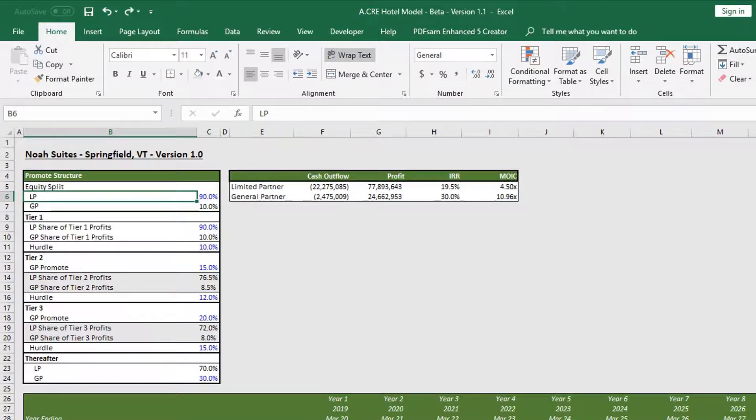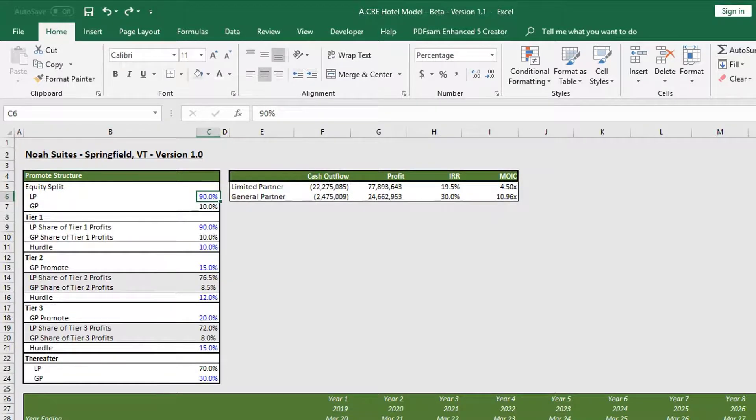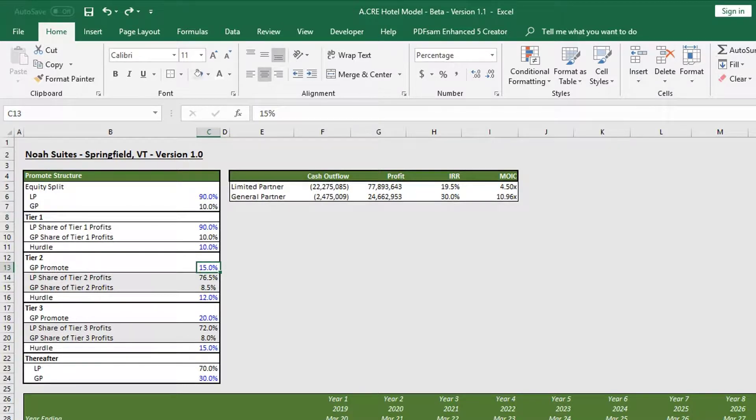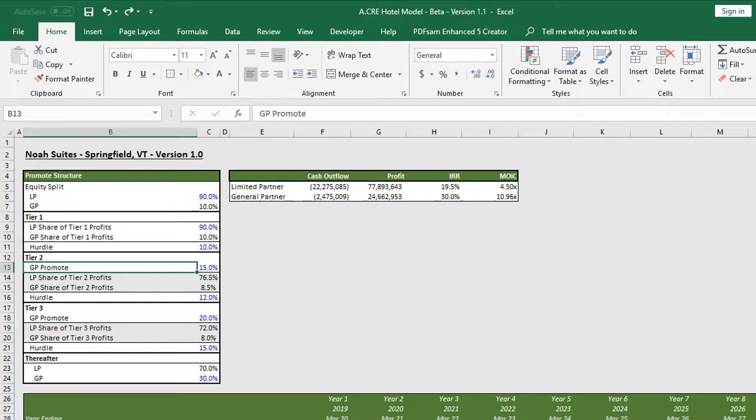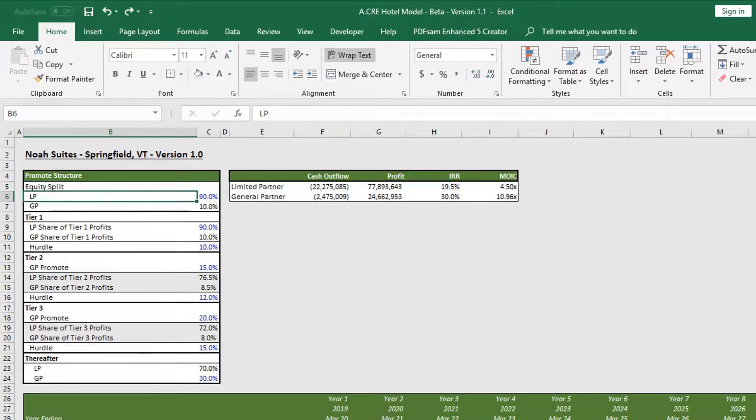Before we walk through this, as a reminder, all percentages on this tab that are in blue can and should be altered by the user according to whatever terms they are working with.